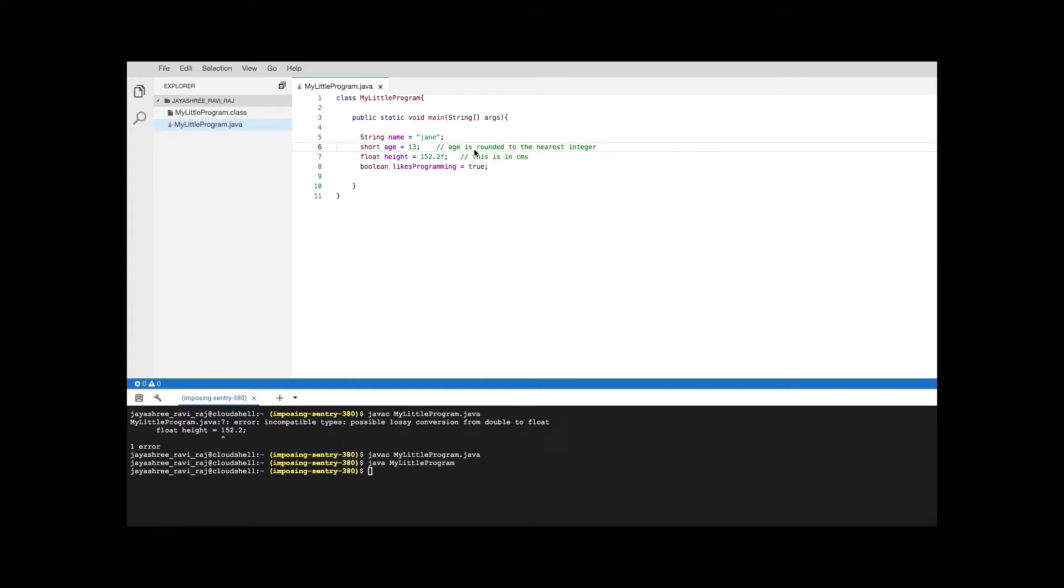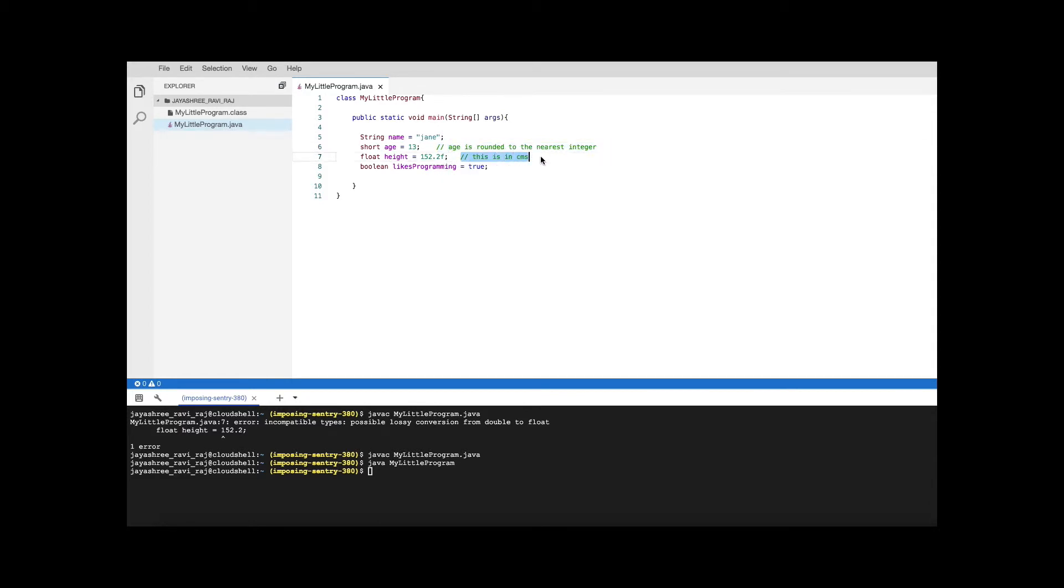These two lines that you see here are kind of notes for other programmers to understand but the computer is not supposed to do anything with this. So those kind of lines or statements which are only meant for the humans and not really for the computer are called comment lines and you can add comment wherever you want.